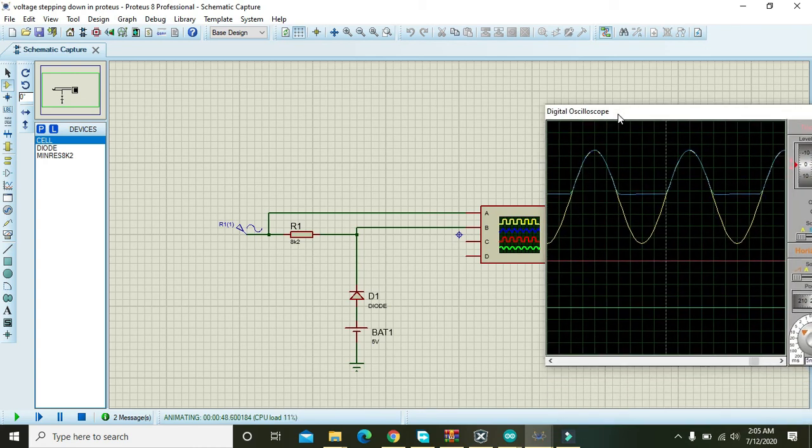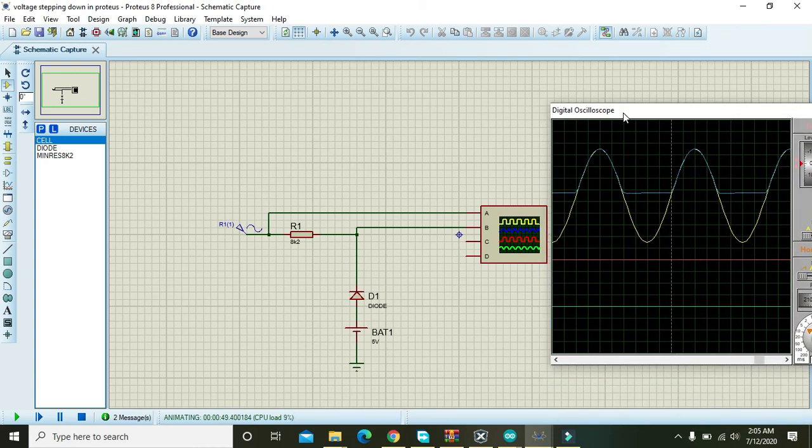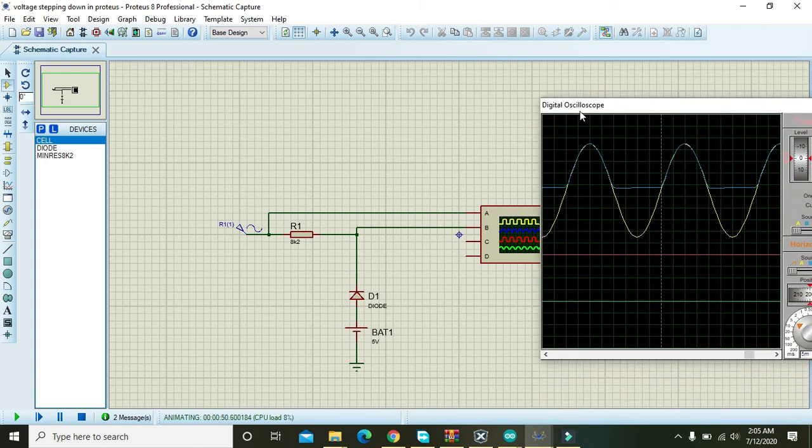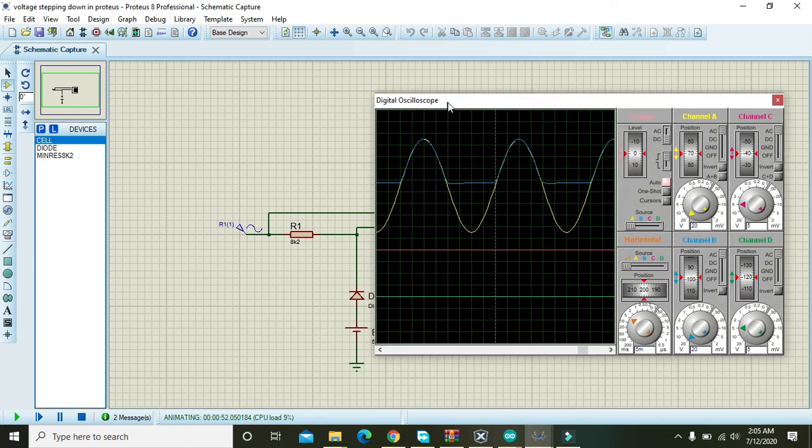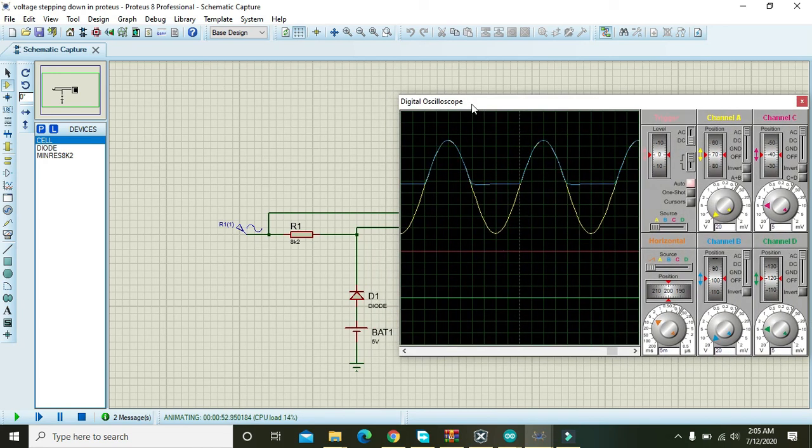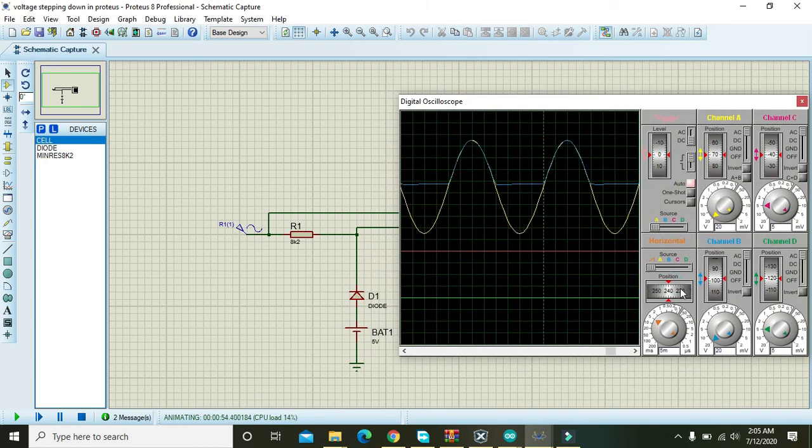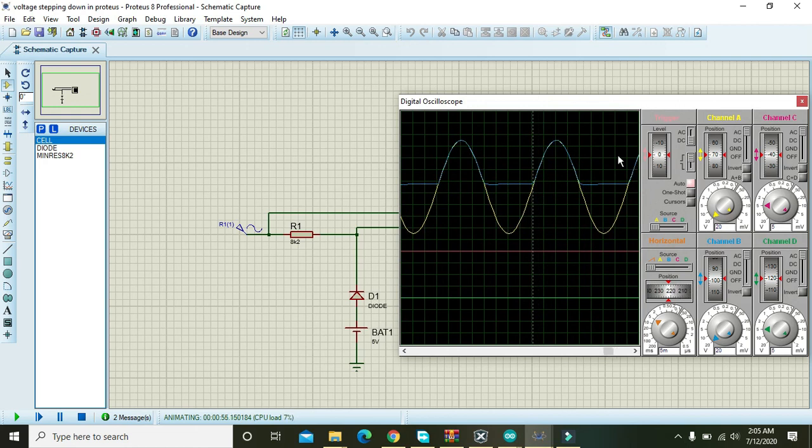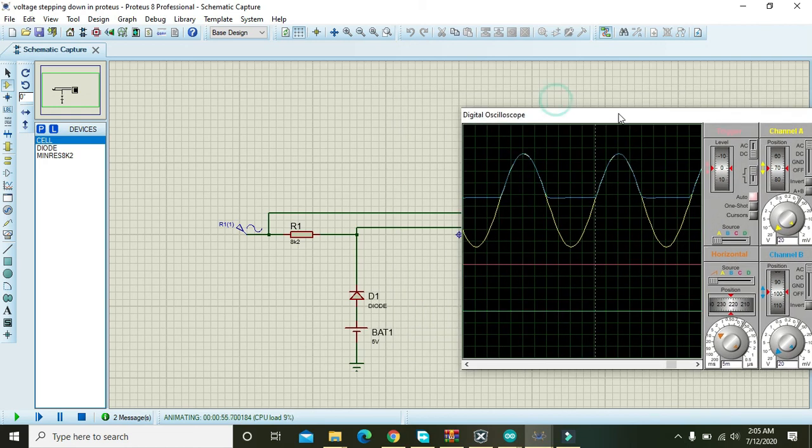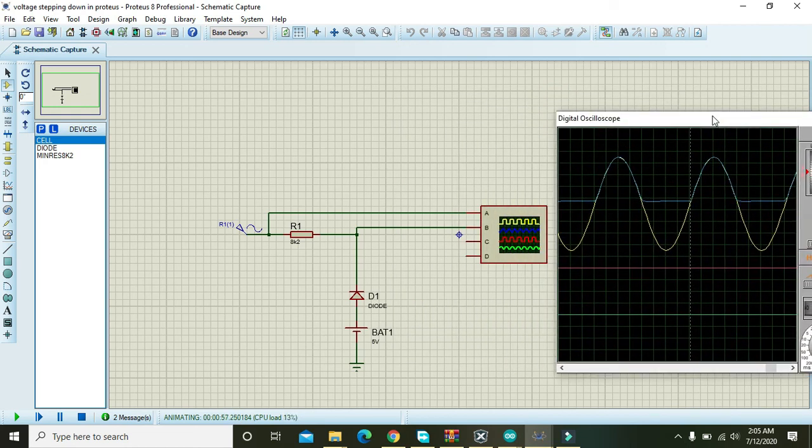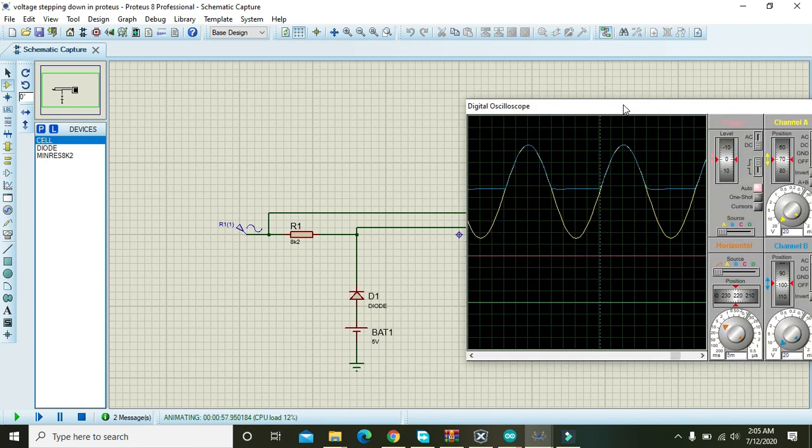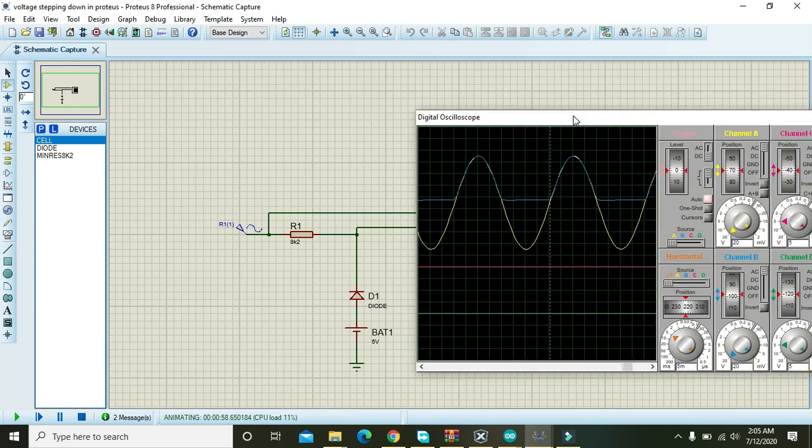So hopefully you can make it on your own now and can observe the clipping action of the diode. Thanks for watching the tutorial.